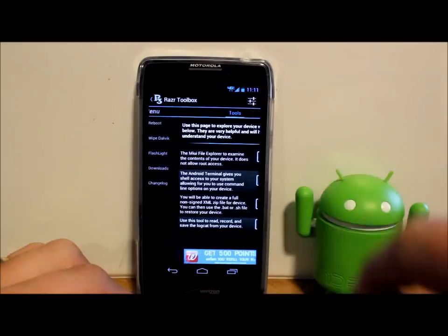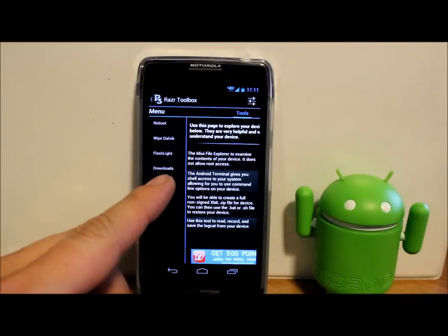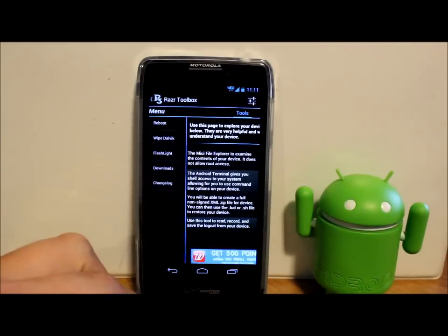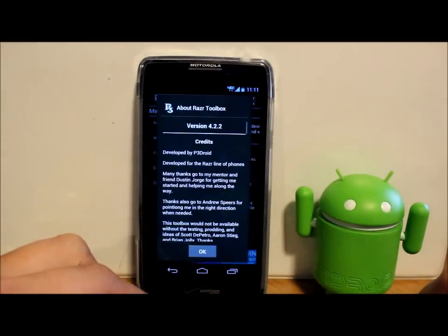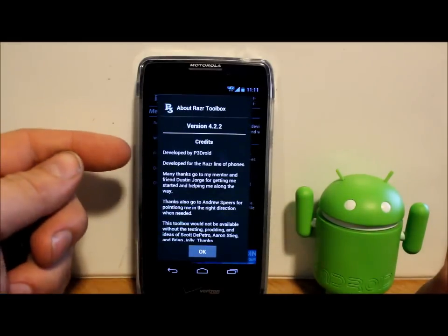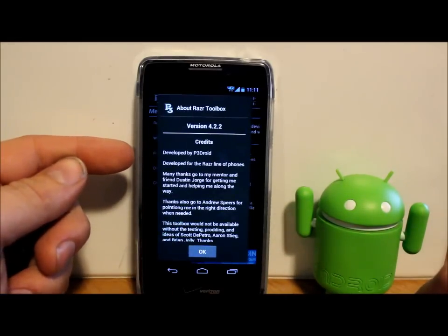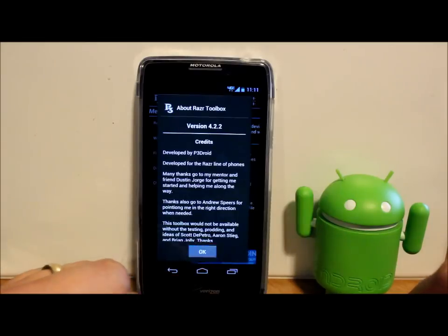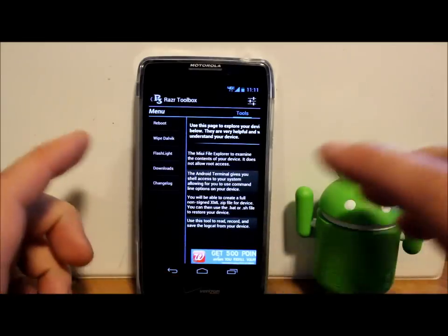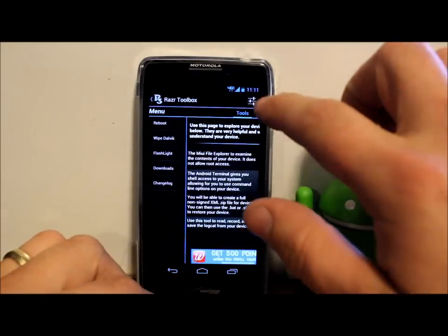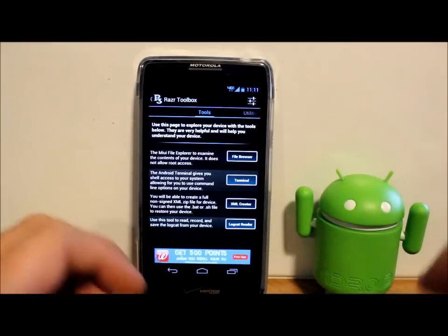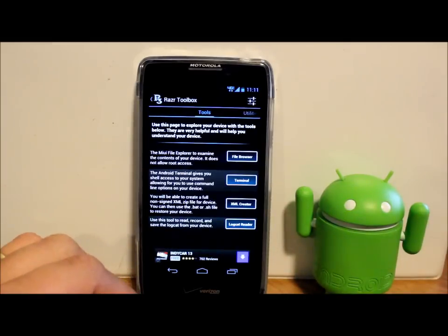Like I said, developer right here, we're going to go to changelog and here you can see developer is P3 Droid. So there's a lot of options in this thing. It's a really great toolbox application.